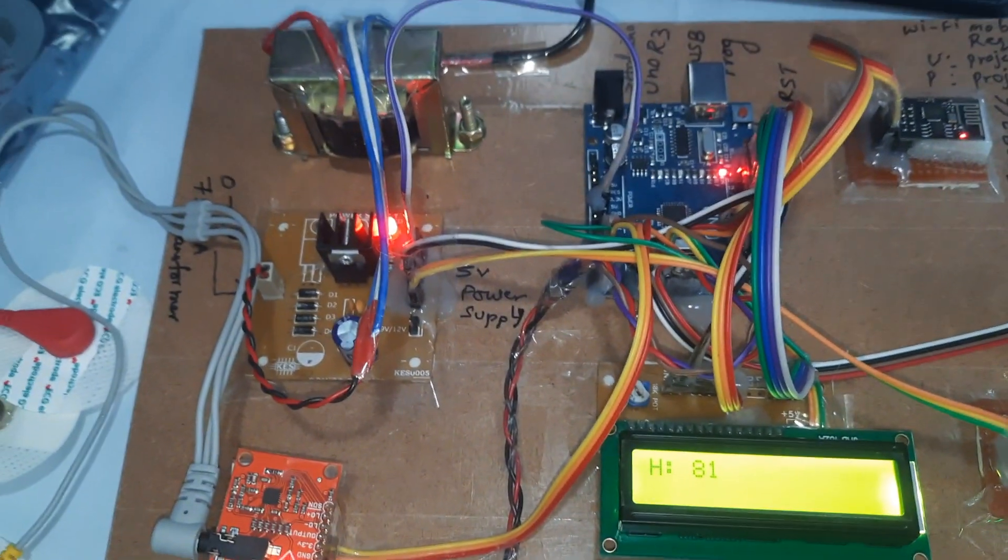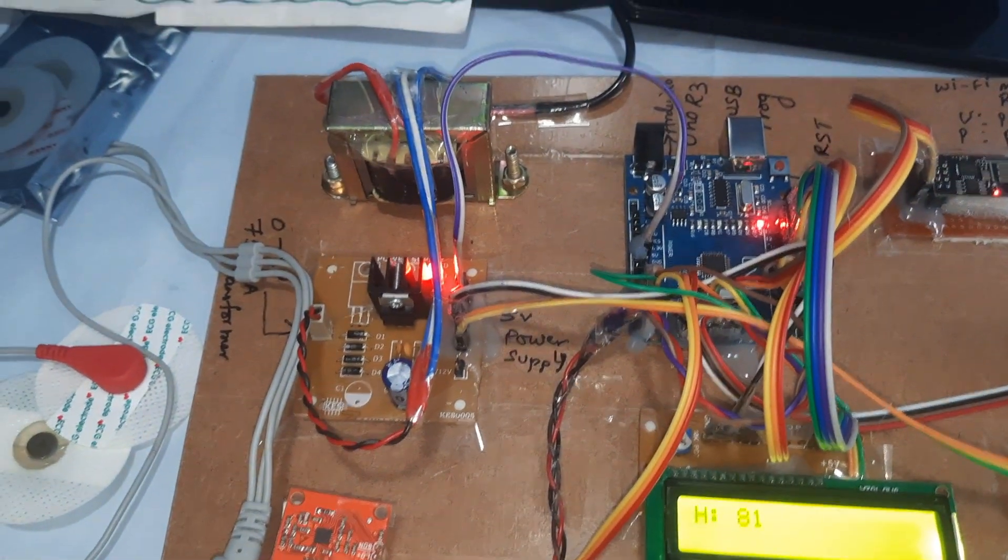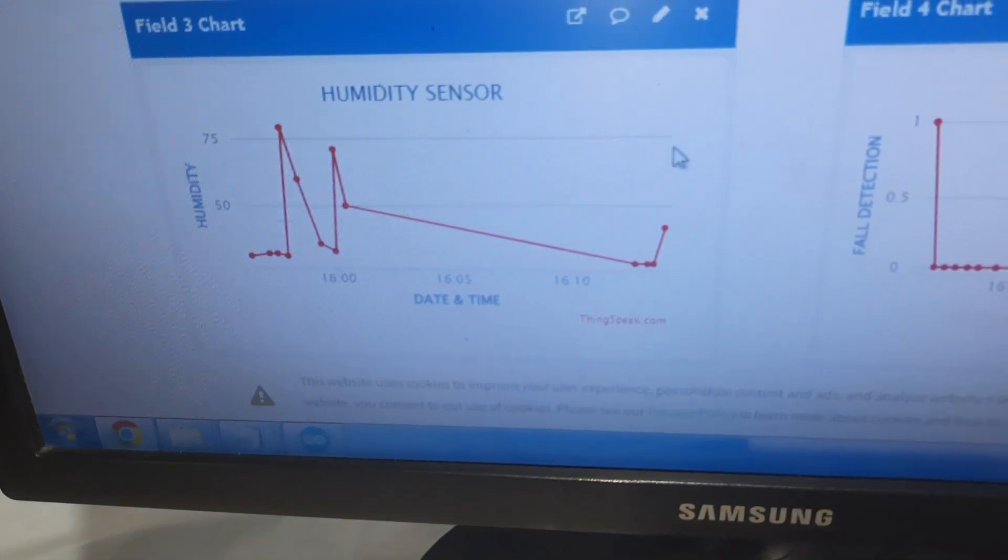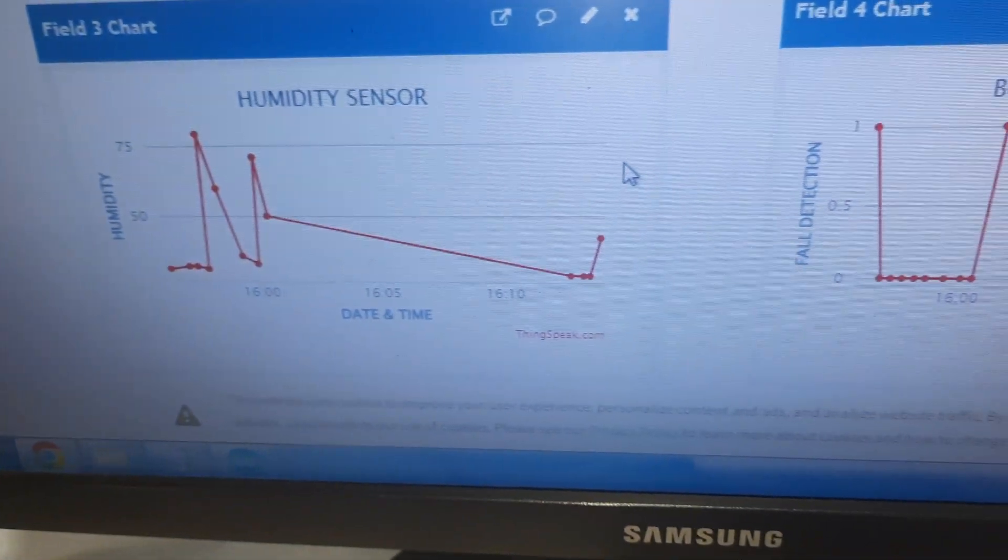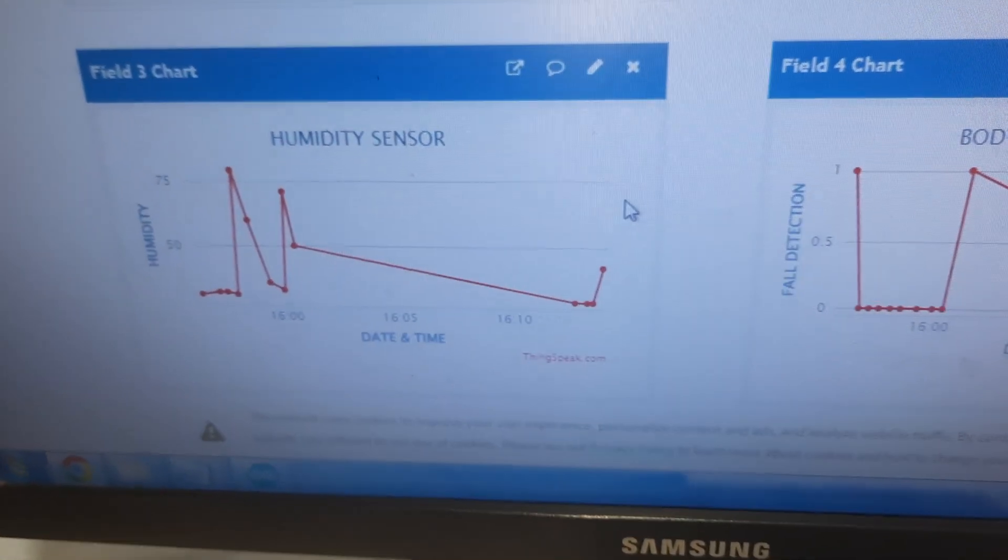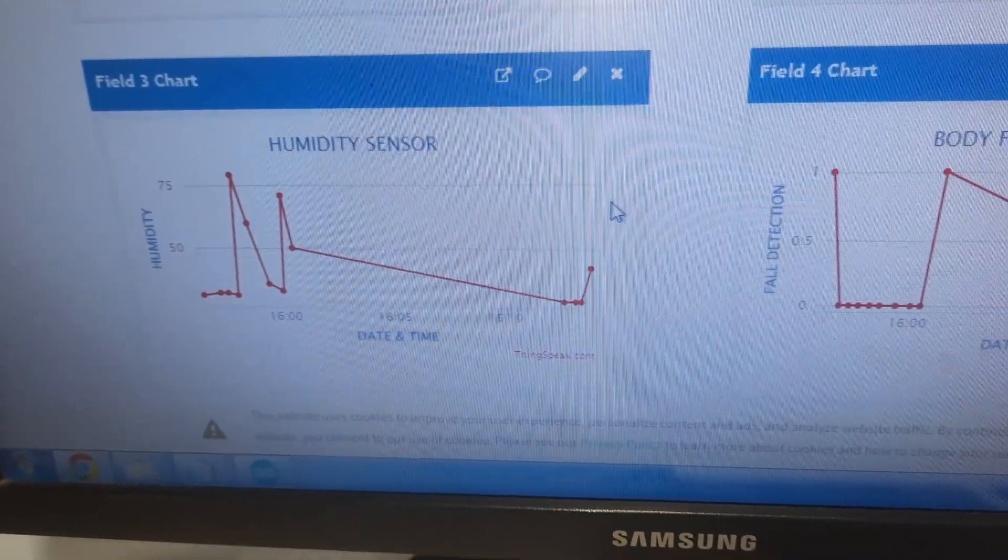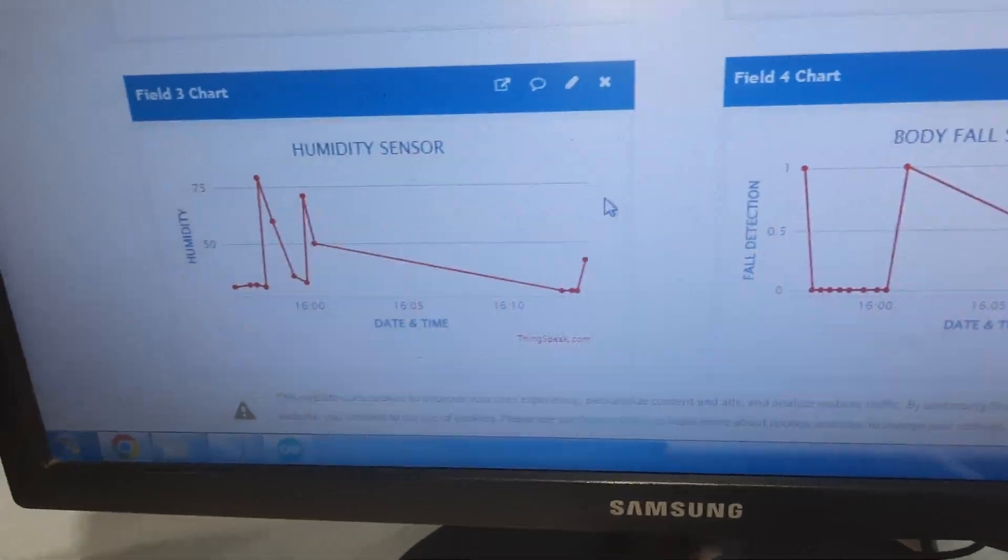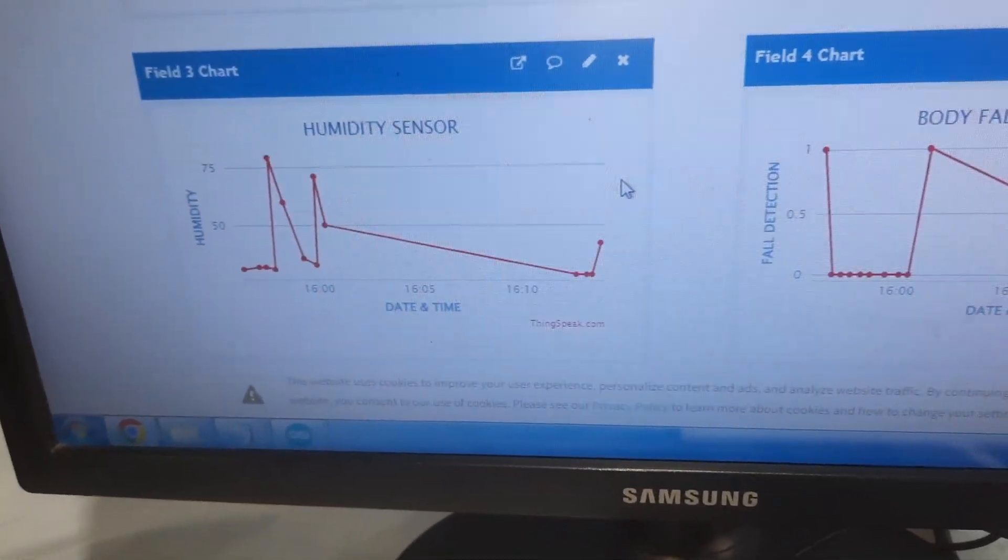Here 81 will update - humidity is updating. Slowly, one by one, it is updating the data.